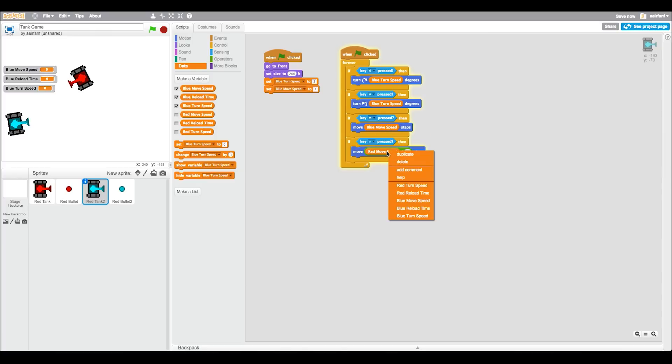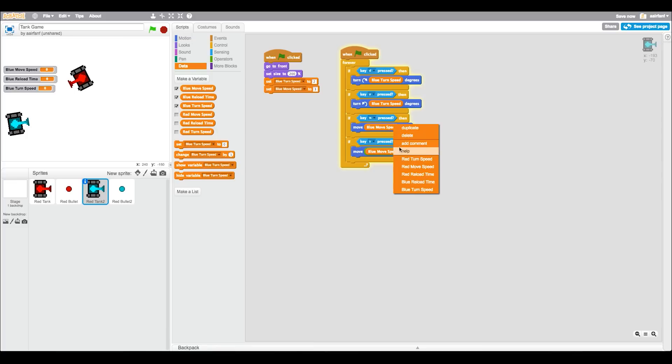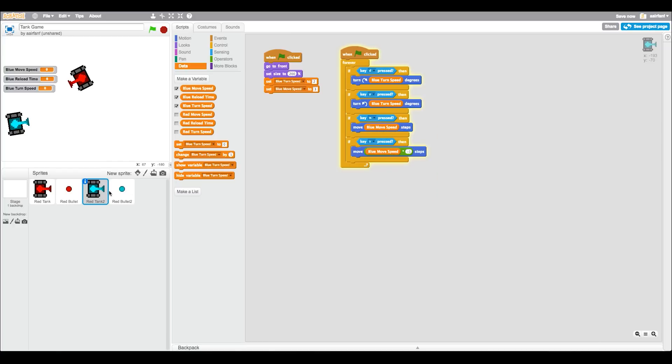And blue move speed, which is right here. And if you guys didn't know, this is a new thing that they add on in Scratch. But all you have to do is right click the variable and you don't even need to drag in the new one. You can just right click it and then replace it with something. So if I wanted to make this red reload time for some reason, I could do that. But obviously I want it to be blue move speed.